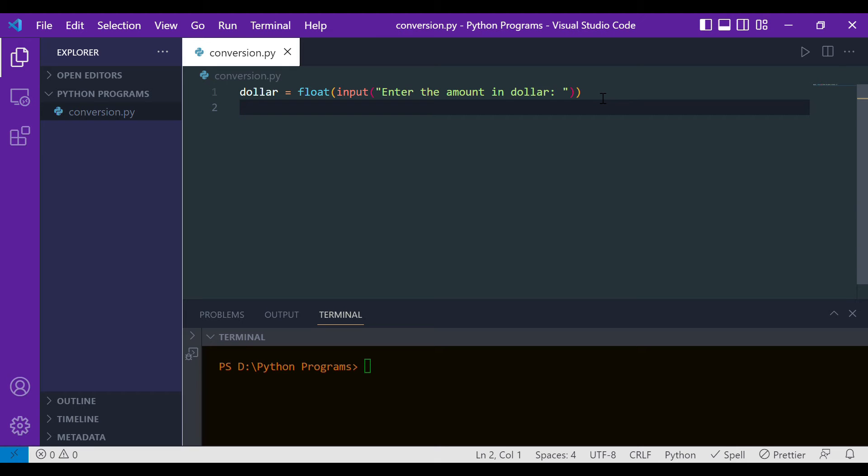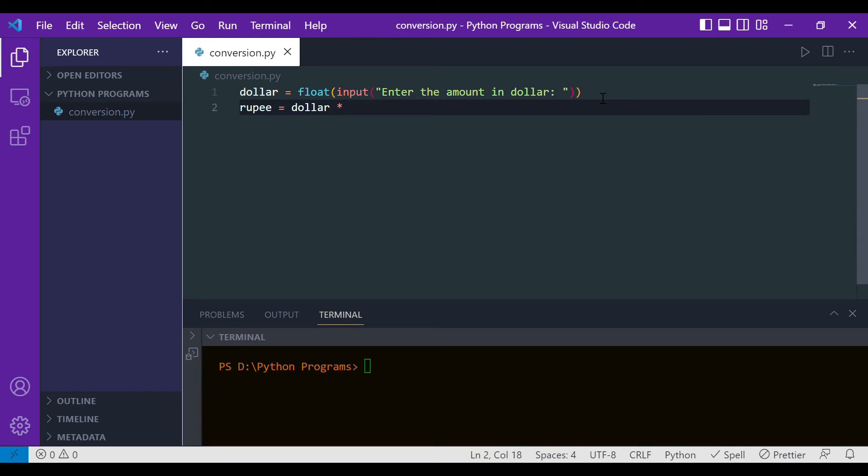Let's have a variable to store the rupee amount, let the variable name be simply rupee. In that we will multiply the dollar to the conversion rate, and currently at the time of recording this video the conversion rate is 80. So I will simply multiply it to 80.